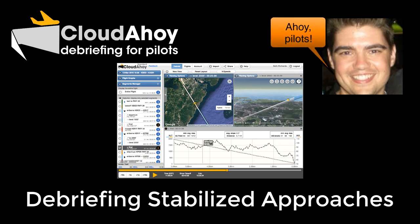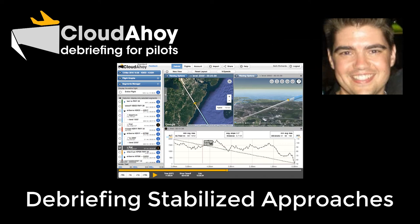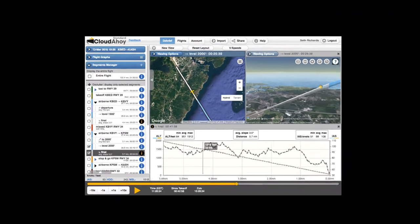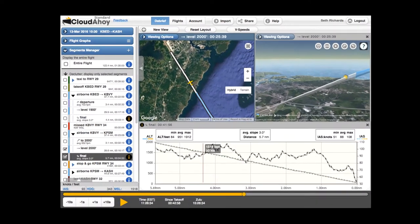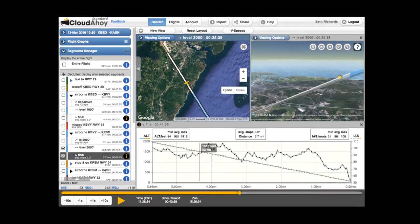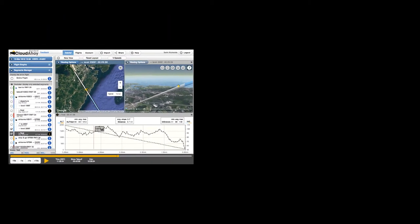Ahoy, pilots! Seth here. One of the keys to a good landing is a stabilized approach, where a constant airspeed and descent angle are maintained throughout the descent to landing. In this video, I'll show how to use CloudAhoy to debrief your approaches and evaluate their stability.